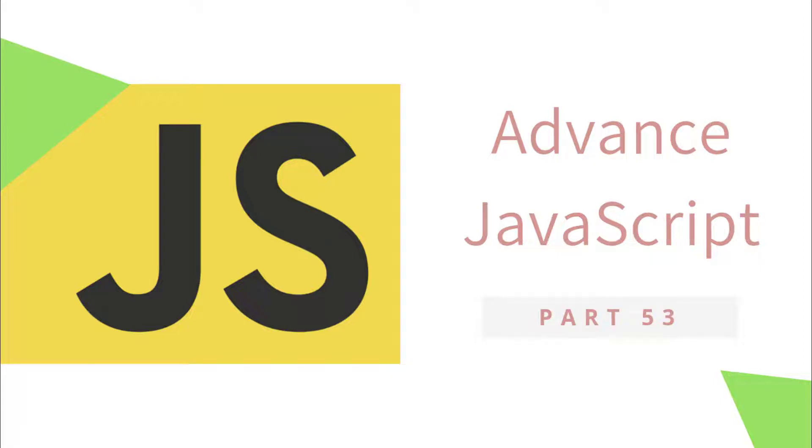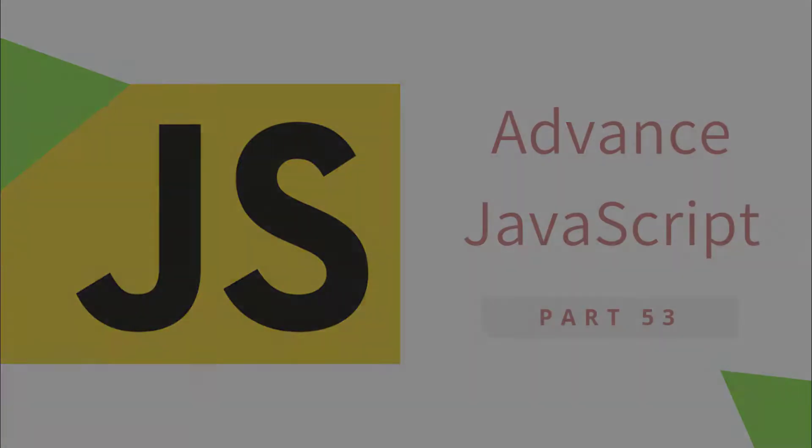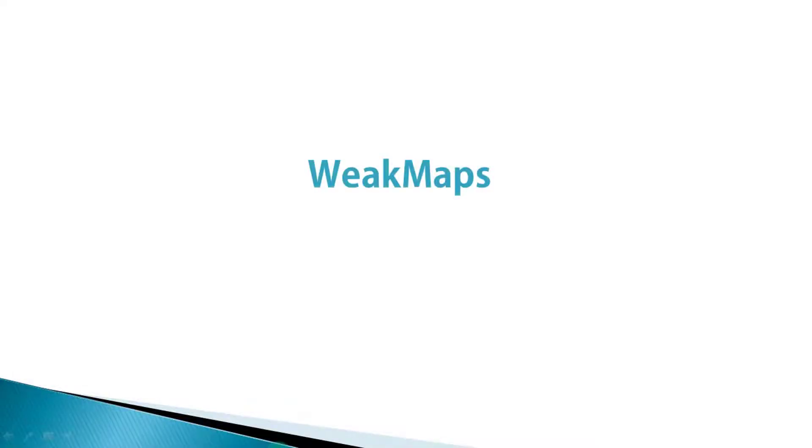Hey everyone, welcome back to JavaScript advanced tutorial. In this tutorial we will understand what is WeakMap. In the previous lectures we had learned what Map is all about.